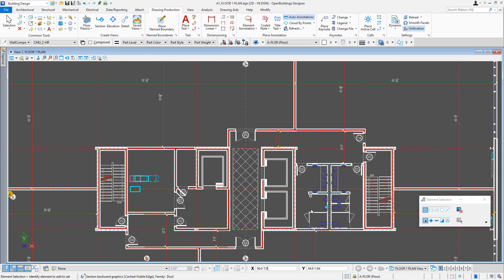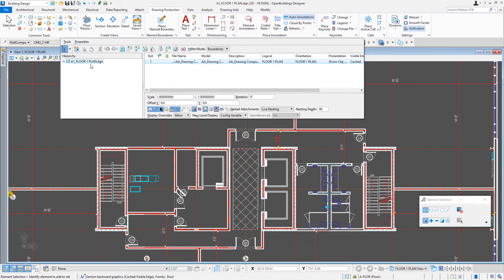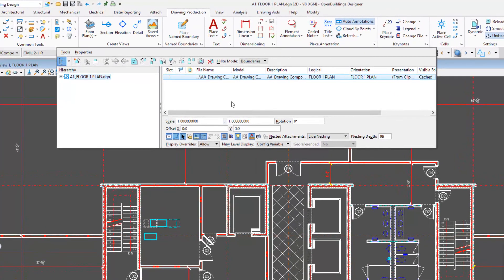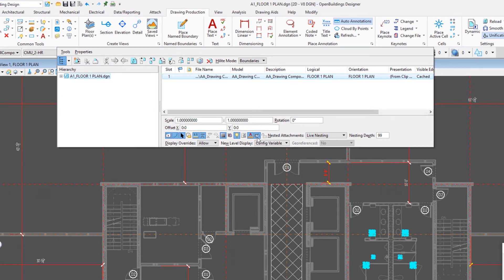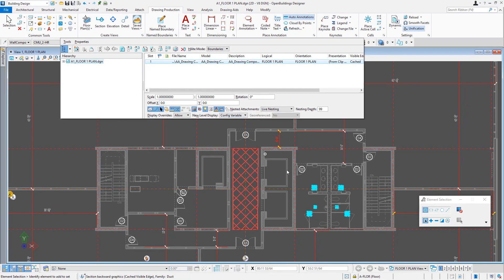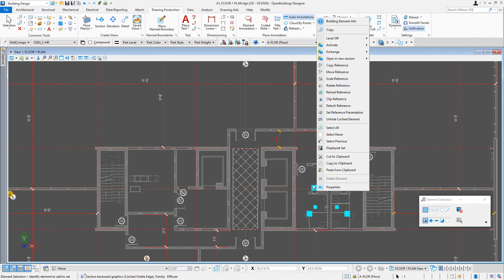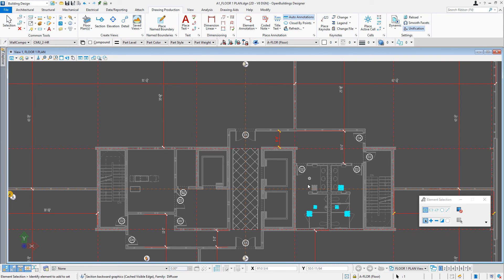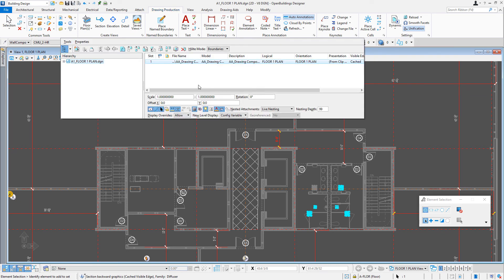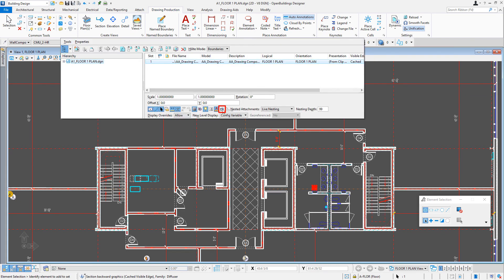Now you may be wondering: now that I've hidden those, what if I needed to turn them back on? If we go up to our references, there is a toggle that says 'display hidden elements.' When I toggle that on, I can see those elements and it gives me the option to unhide that cached element. Then I'd go back to the reference and hide them again.